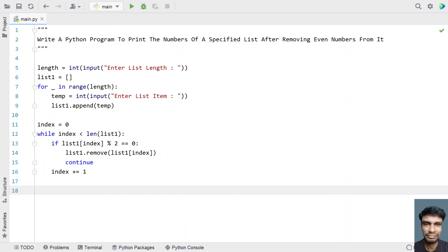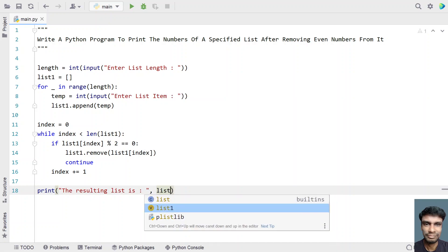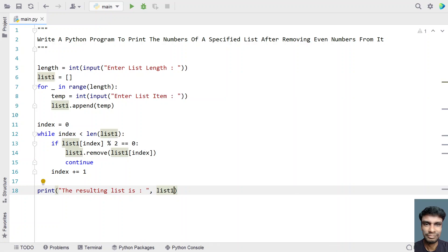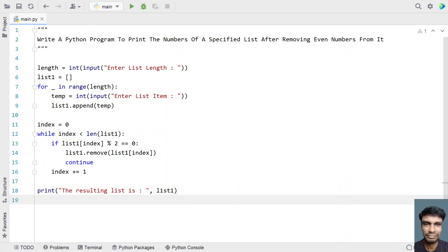Once we remove the even numbers from the list, let's use a print statement to print the resulting list — the resulting list is: and let's print list1. This is the complete Python program to remove the even numbers from the list. Let me run this program and show you how it works.